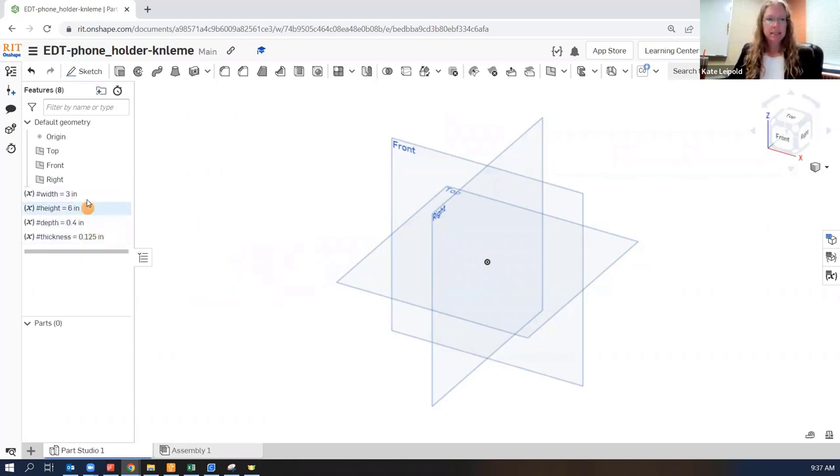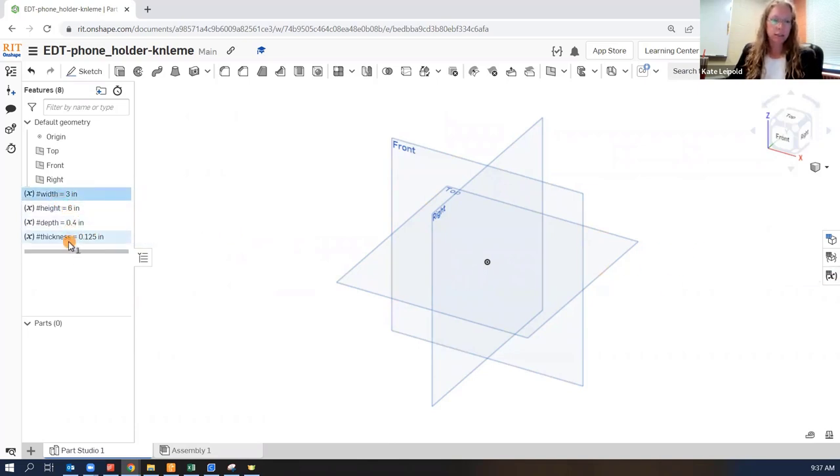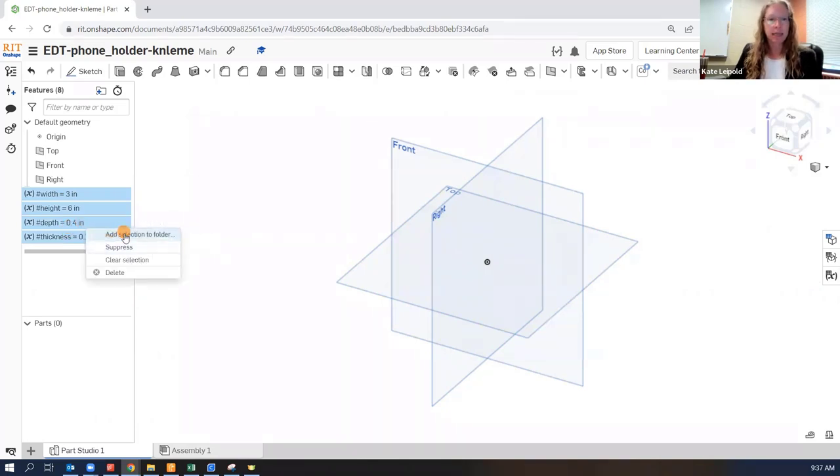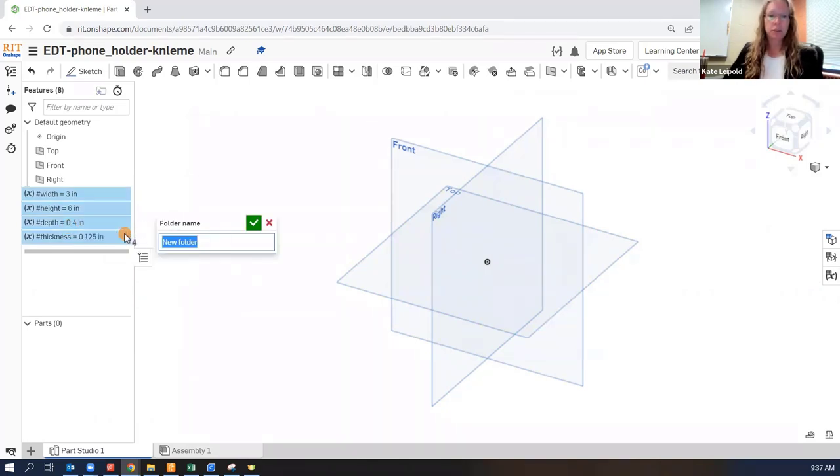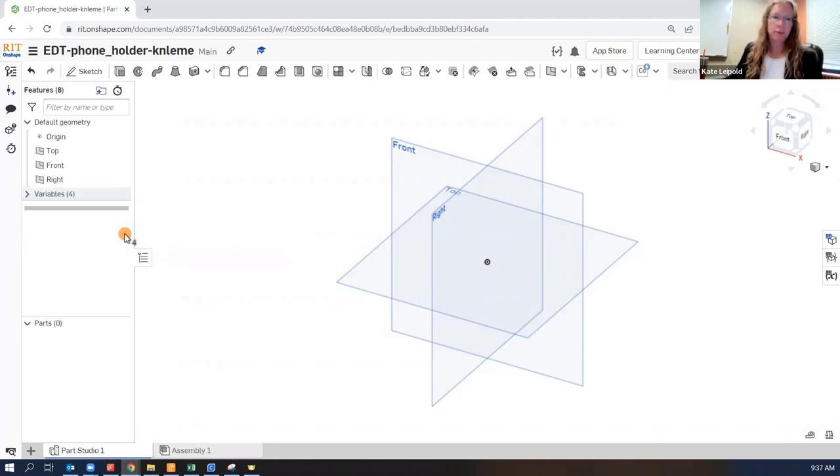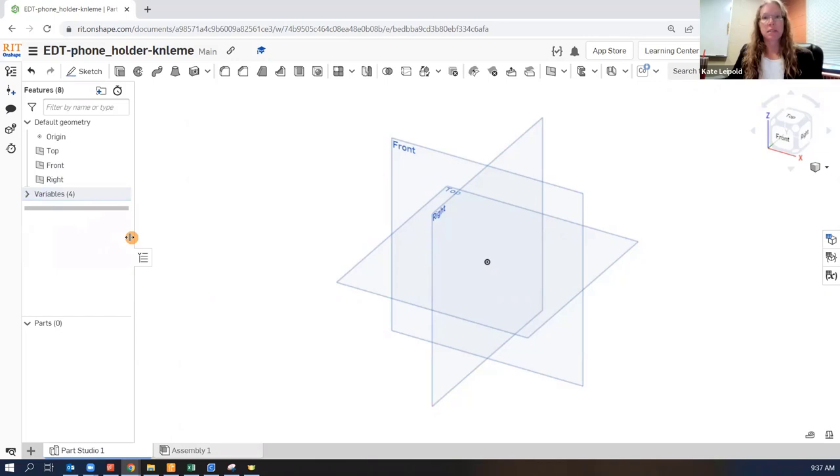I can take these. I do like them, but I've got this nice variable table. So I'm actually going to select all of those by holding shift and add those to a folder that I will call variables. And they're still here in my feature tree, but now they take up a little less space.